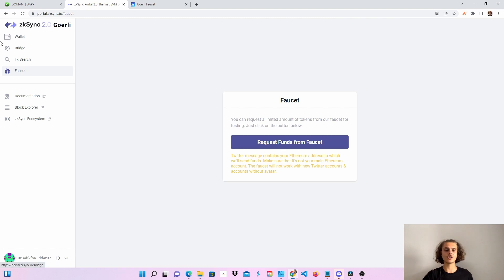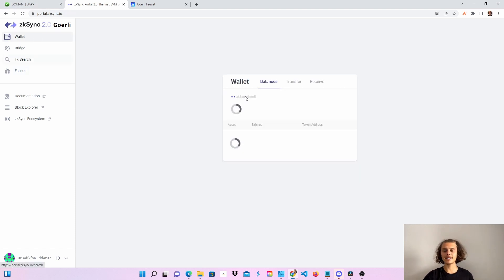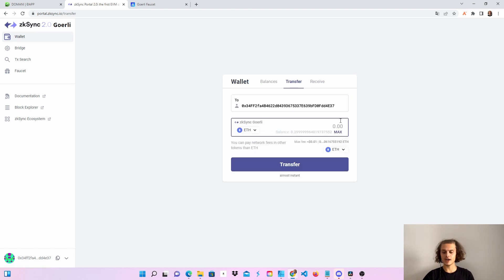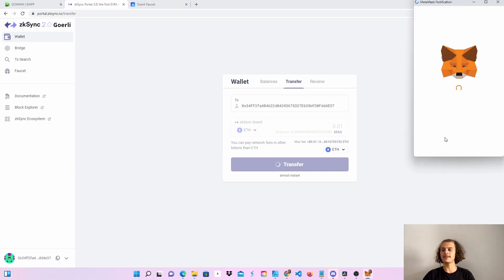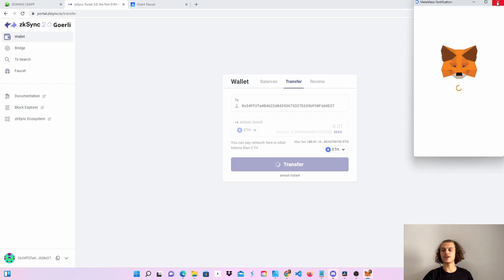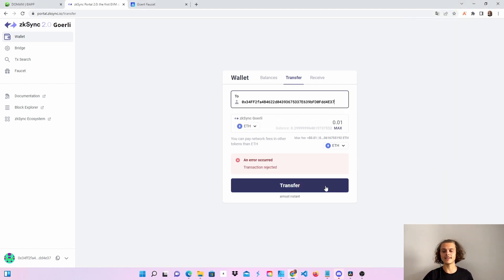Now we need to hop back to the ZKSync Goerli network. If you go to Chainlist you won't find it, so here's how to do it: head over to wallet, click on transfer, put in your wallet address and an amount. You can send it to your own address — click on transfer and you will see a popup which will switch you to the ZKSync Alpha testnet on the Goerli network. Click on change network, then click X to delete the transaction. You'll now be on the right network.